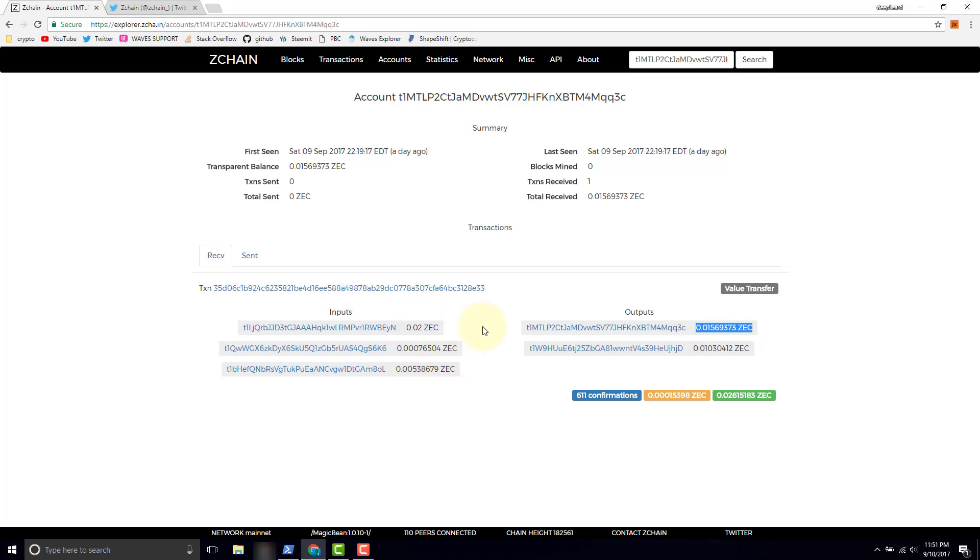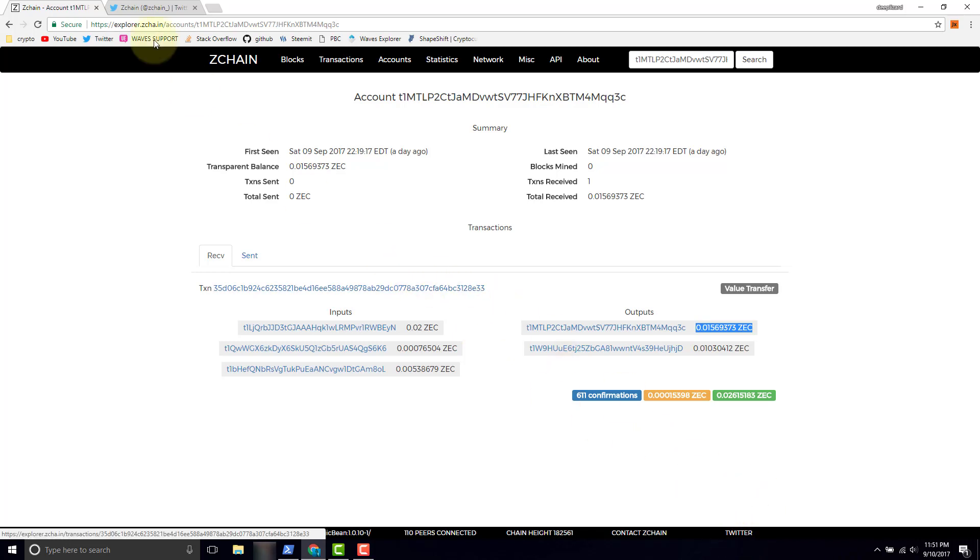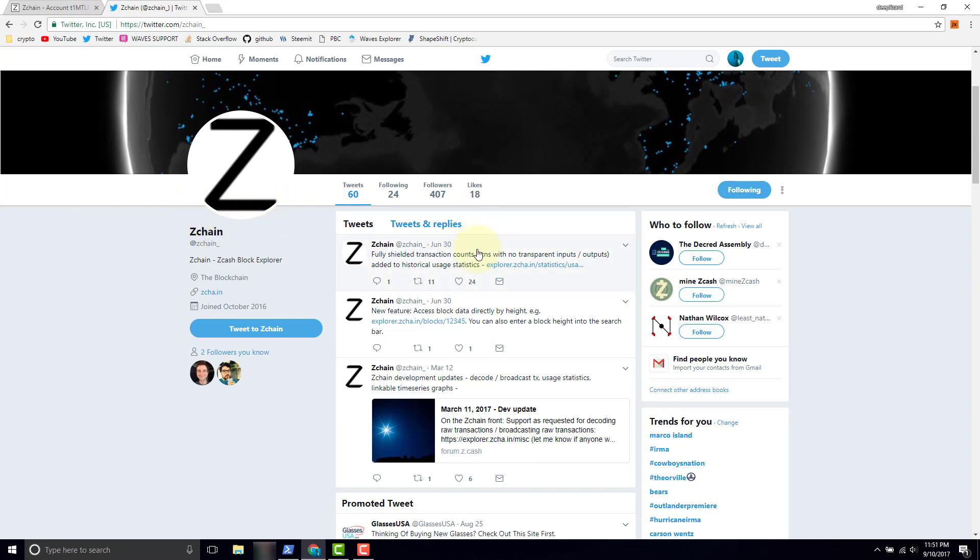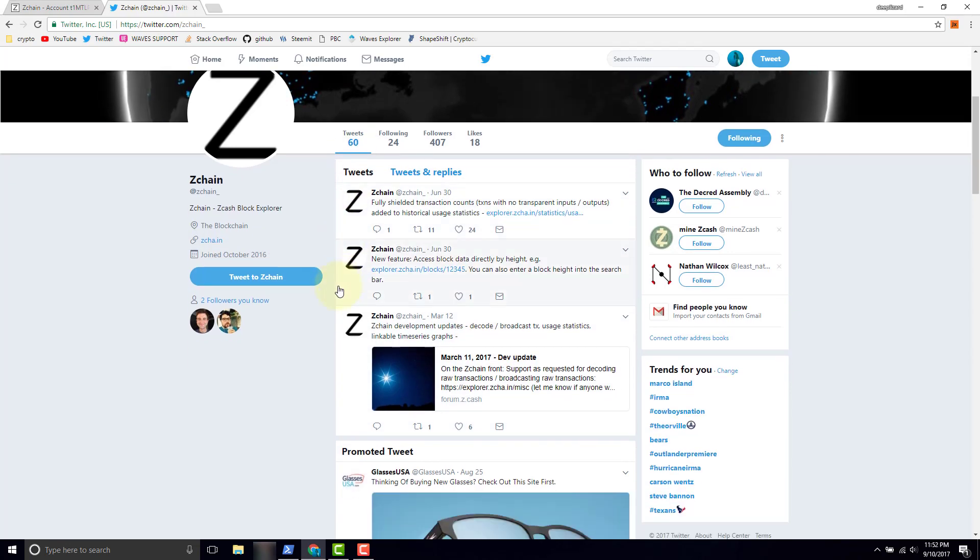So one more thing I want to mention, this is a good summary, it covers the Zchain block explorer. The other thing I want to point out is the link to their Twitter page which I have pulled up here. It's going to be Zchain underscore at twitter.com. If you're interested in Zcash or the Zchain block explorer, this might be a good idea to follow them. They're giving some updates, they don't tweet too often, they just joined in October of 2016.